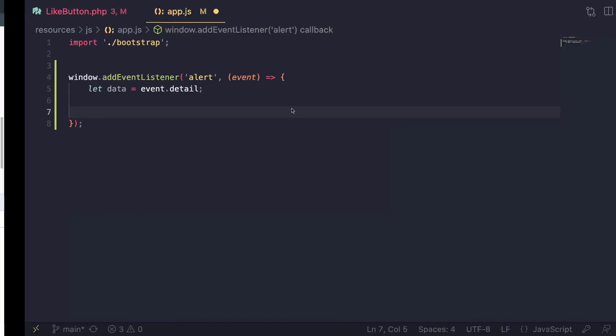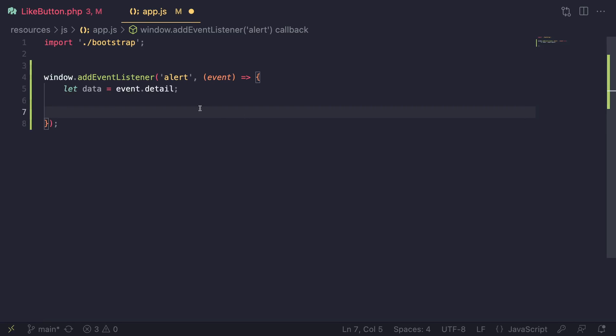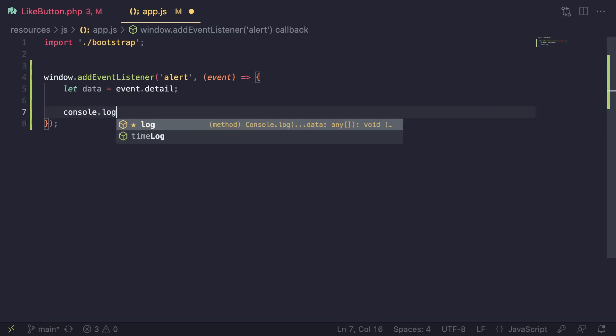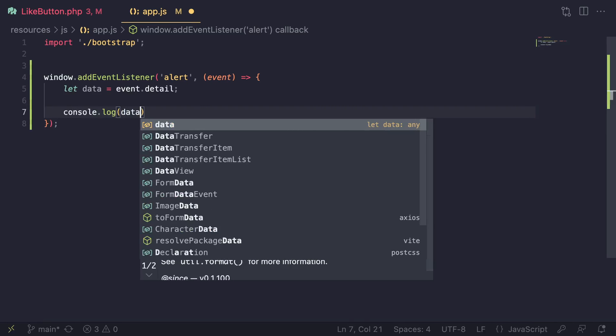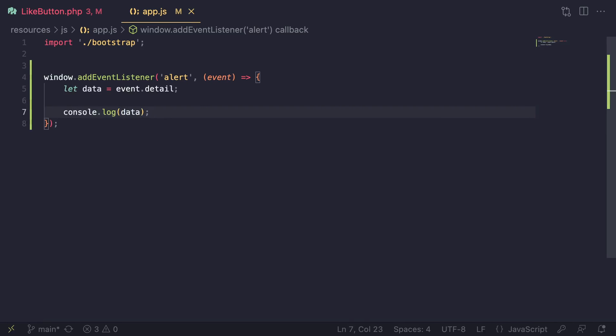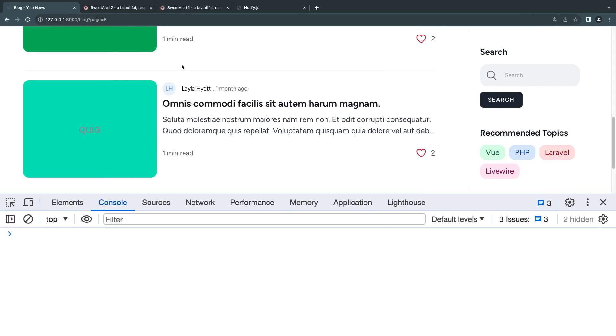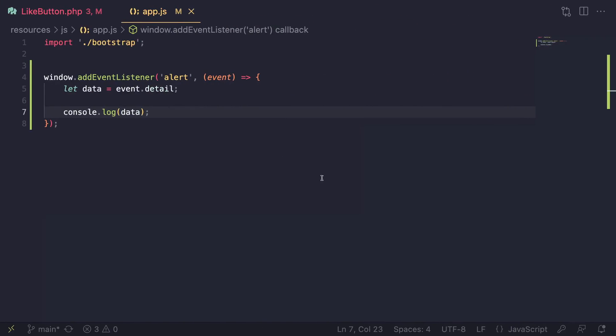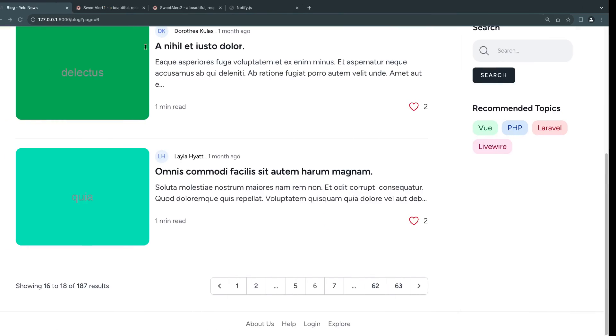And as you can see, by default it was already in a nice looking JavaScript object. Now it's not displaying it because I already... Let's do console.log data. It will automatically reload for me. Let's try again. And as you can see, we get a nice looking object with position, title, and type. So we can easily go ahead and use that.